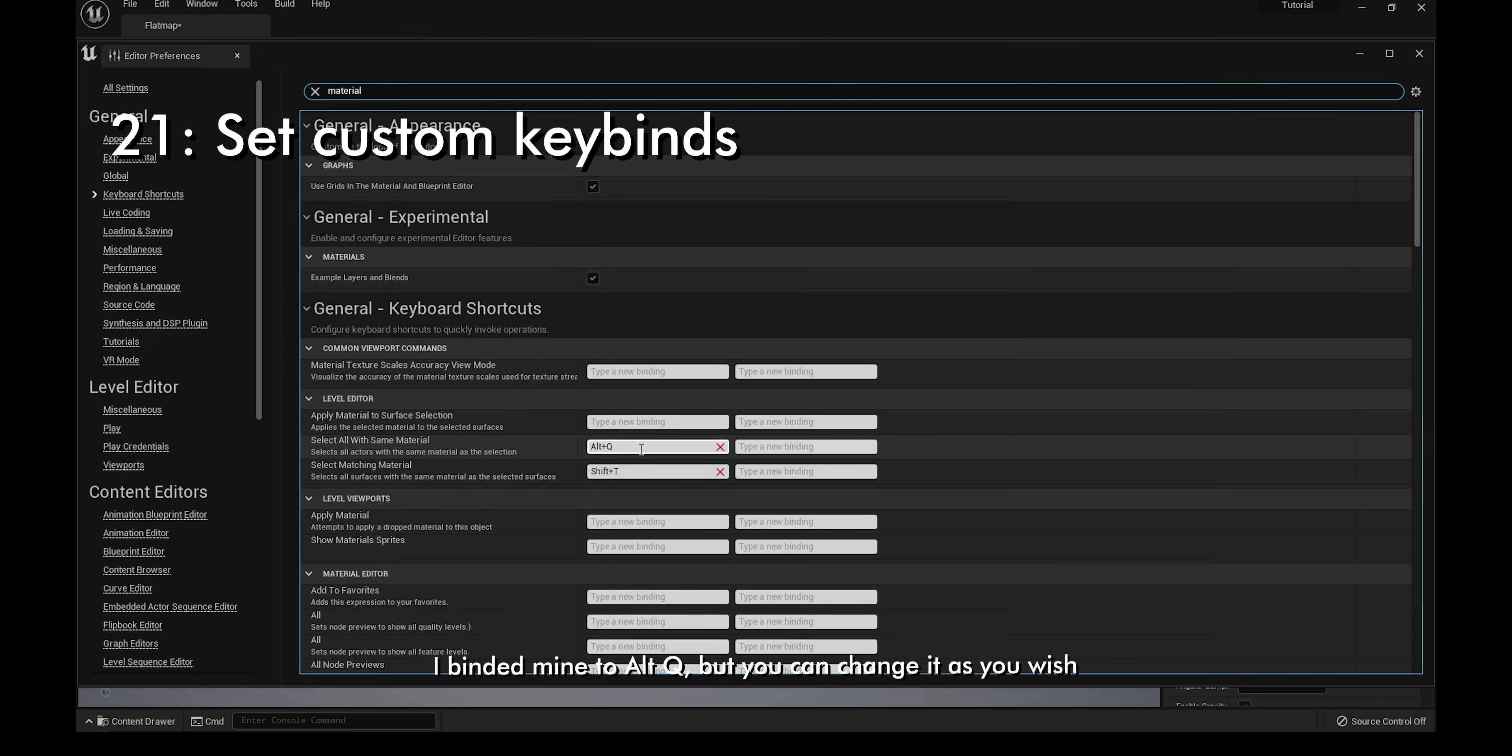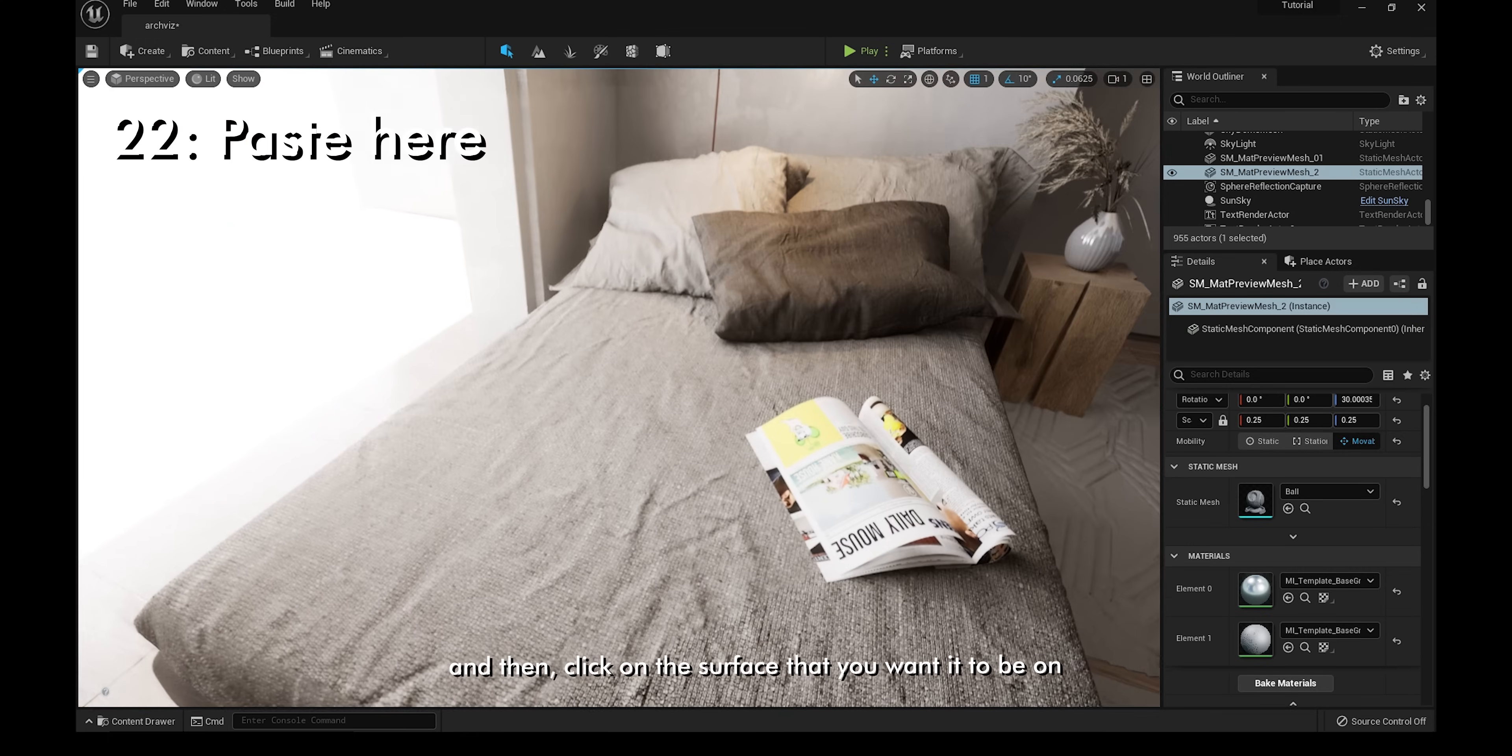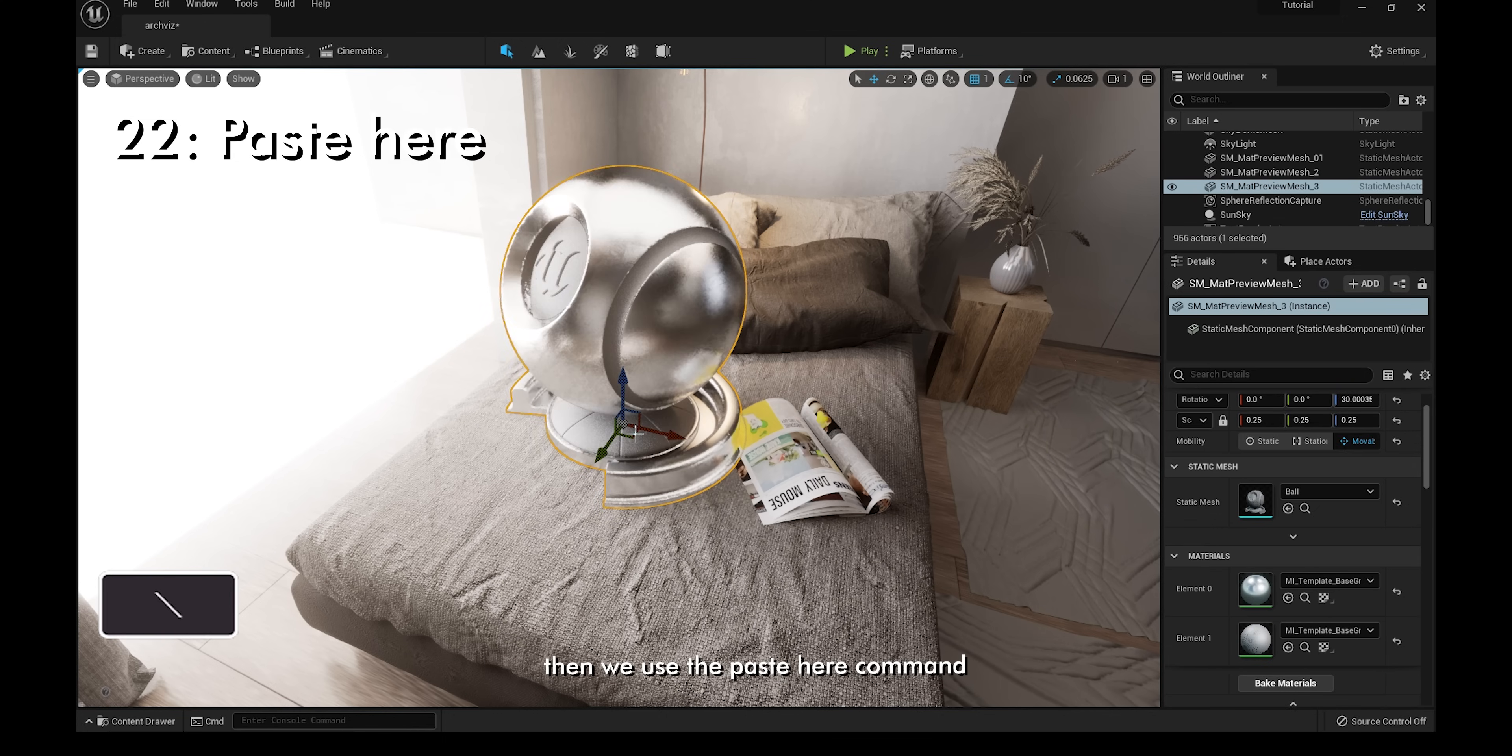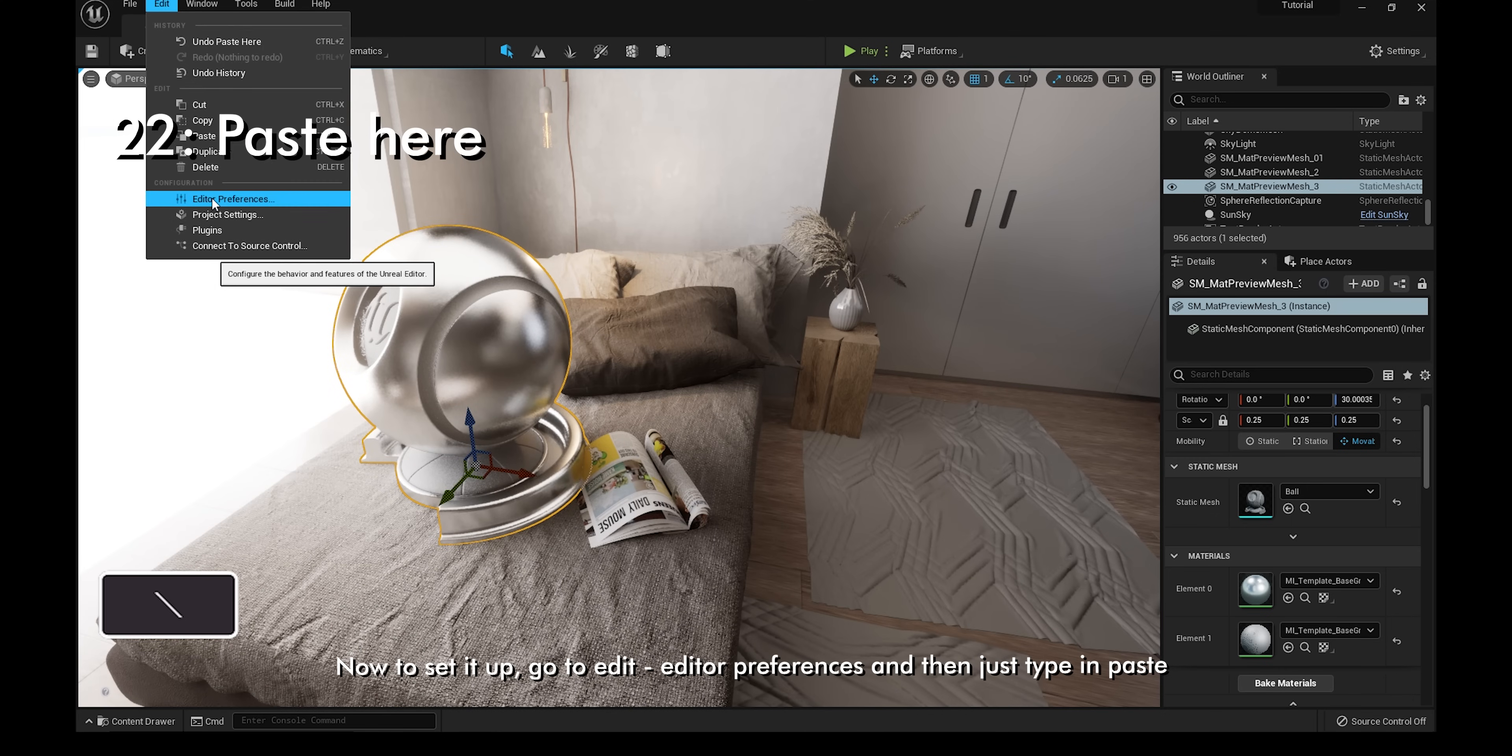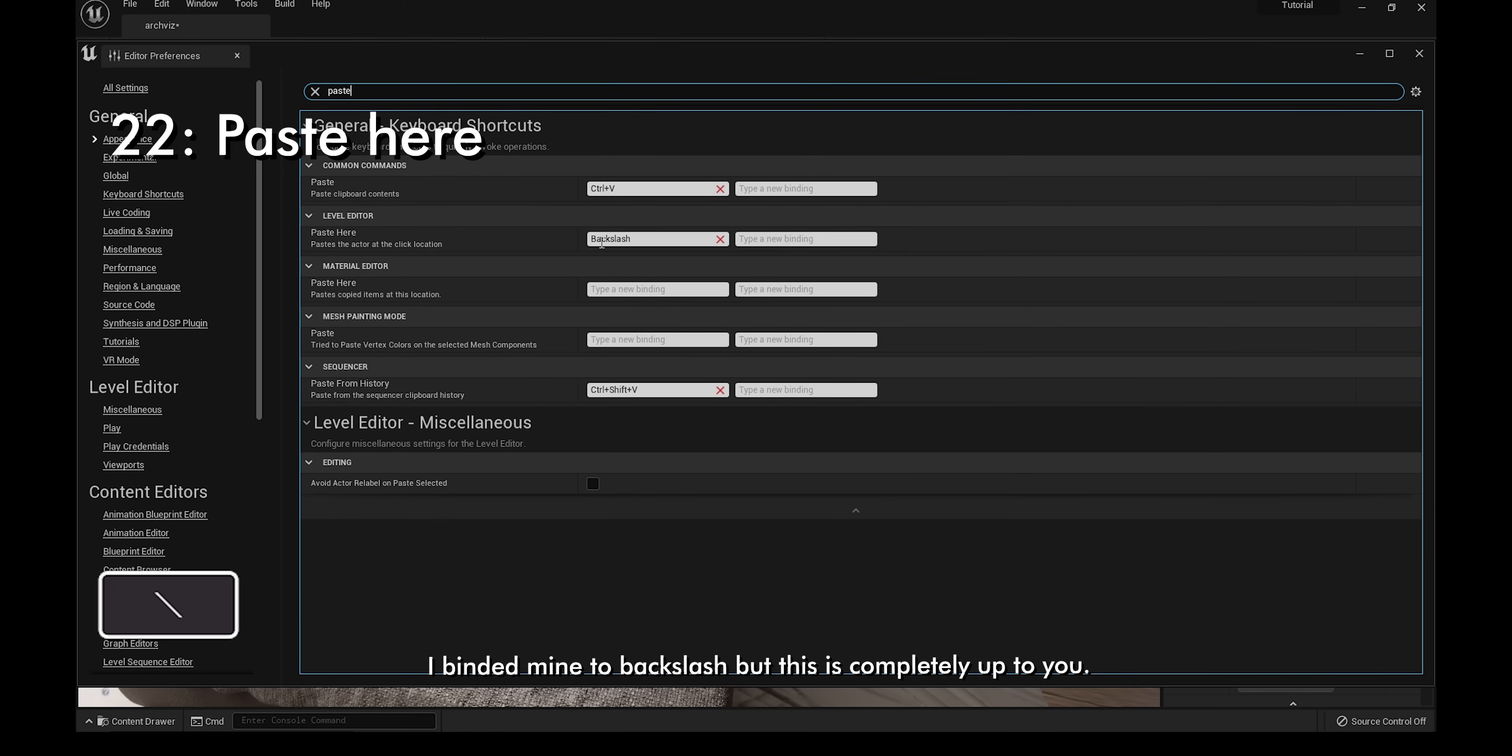If you want to place an actor to a precise location, firstly copy it, and then click on the surface that you want it to be on. Then use the paste here command. To set it up, go to edit, editor preferences, and then just type in paste. I bound mine to backslash, but this is completely up to you.